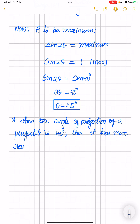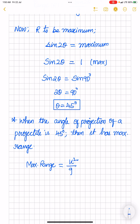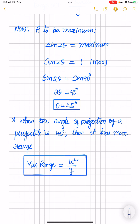If you want to know that value, the maximum range is given by u squared upon g. Hope you all understood this. Thank you, have a great day. Any doubts, please post in the comment section.